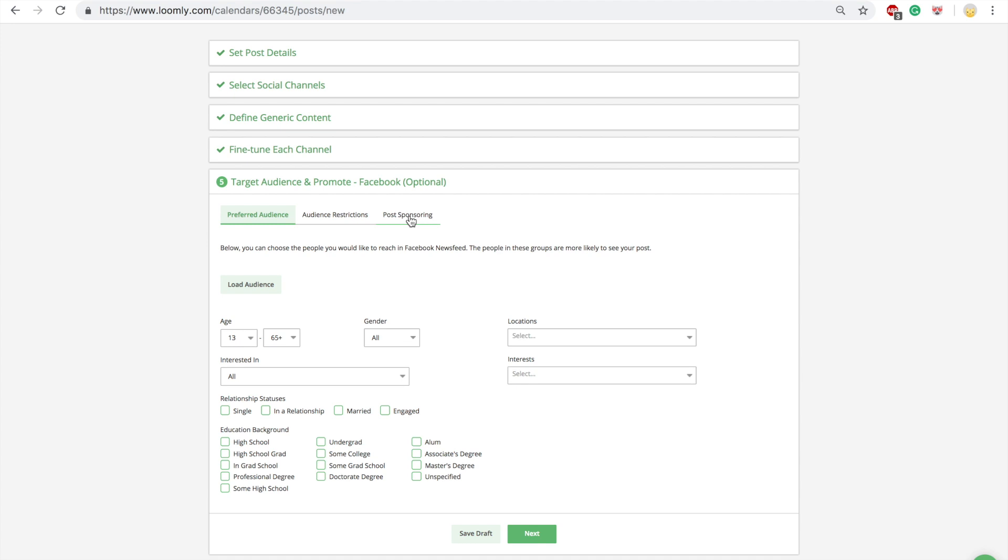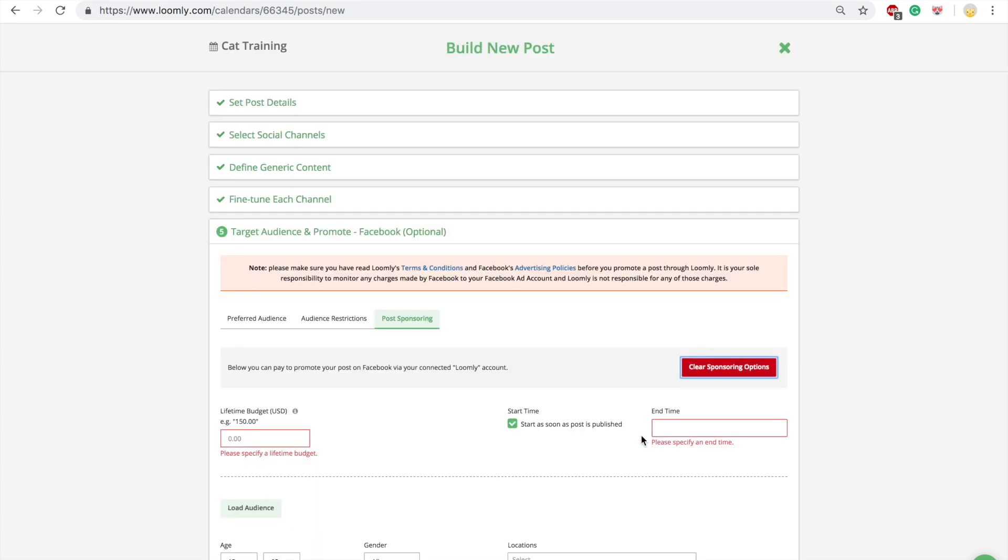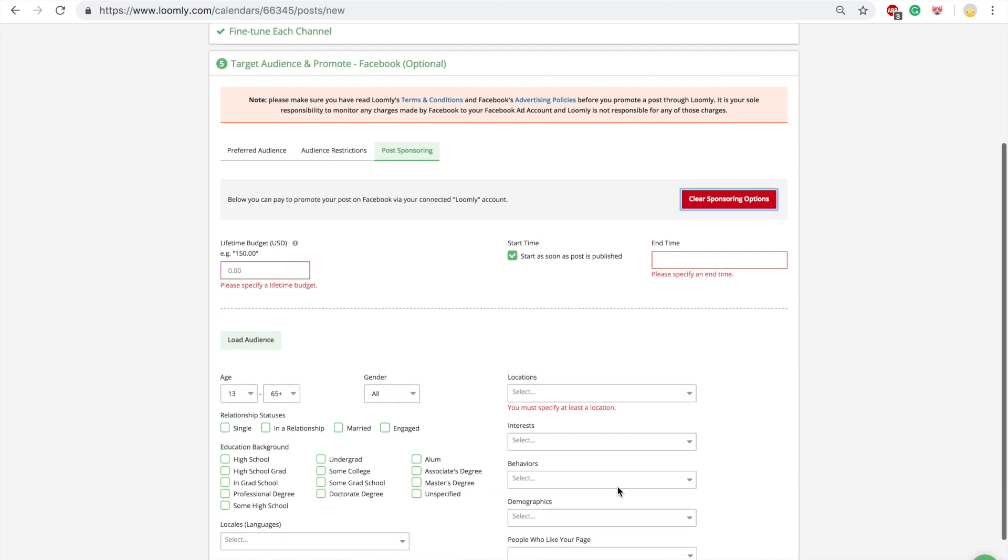Two, Facebook audience restrictions, which limits who will be able to see your posts. And three, Facebook post sponsoring, to promote your ads with Facebook ads.